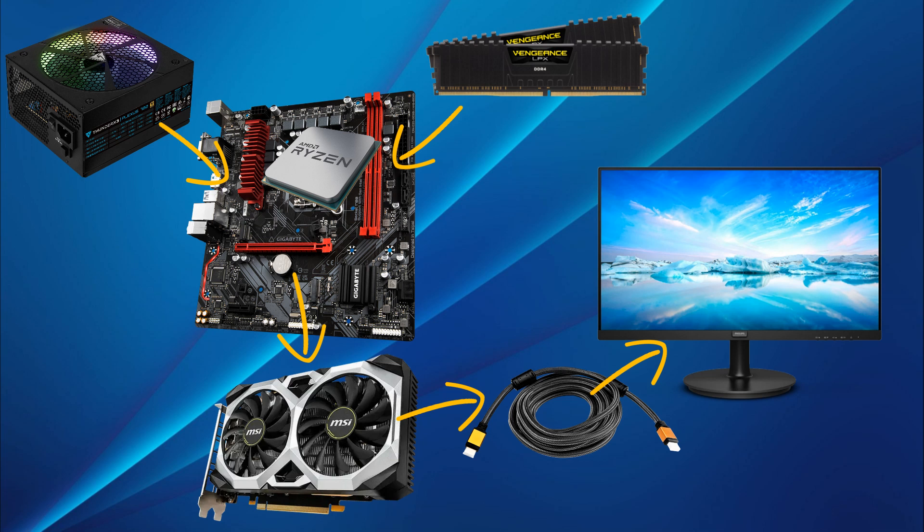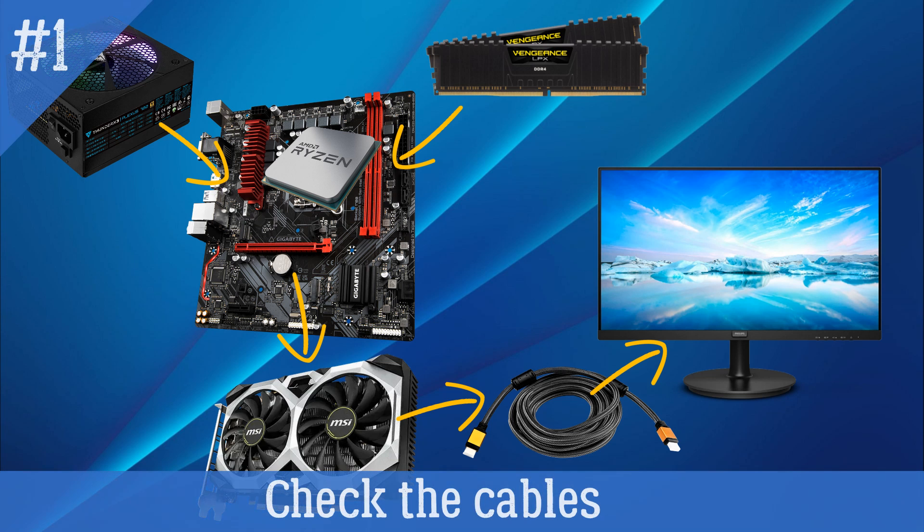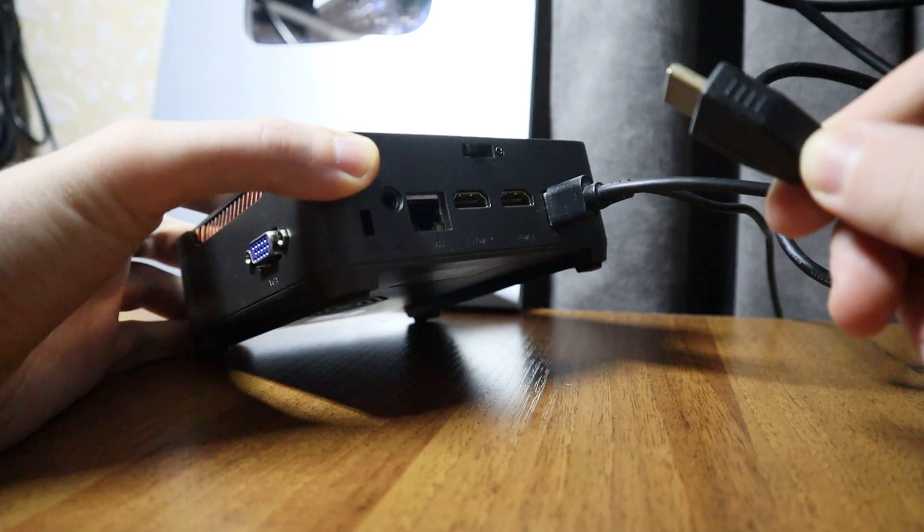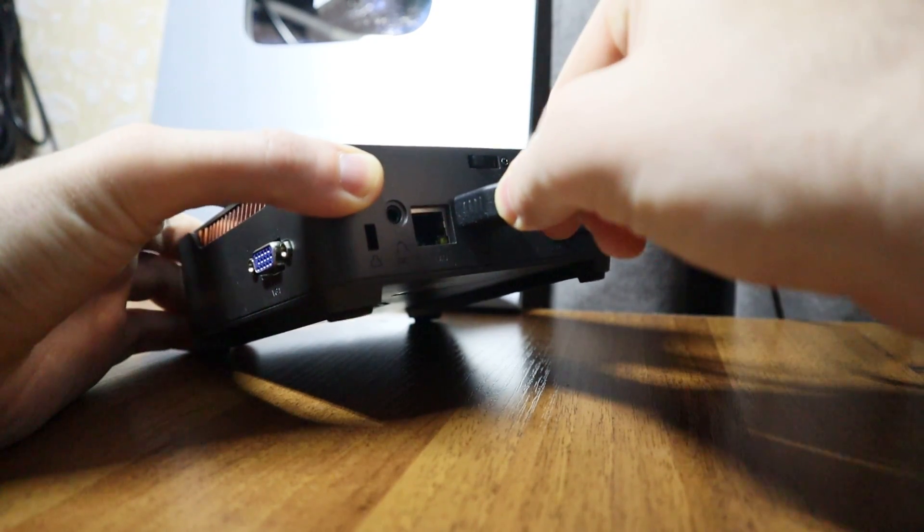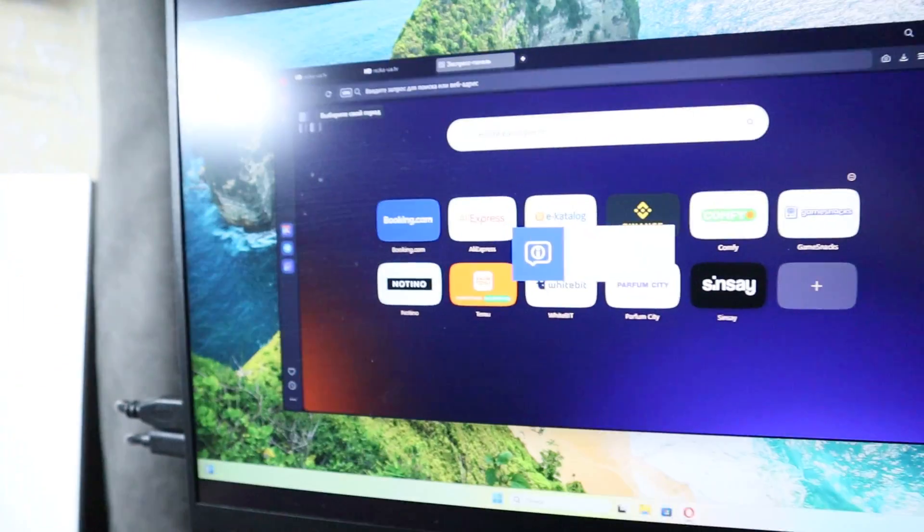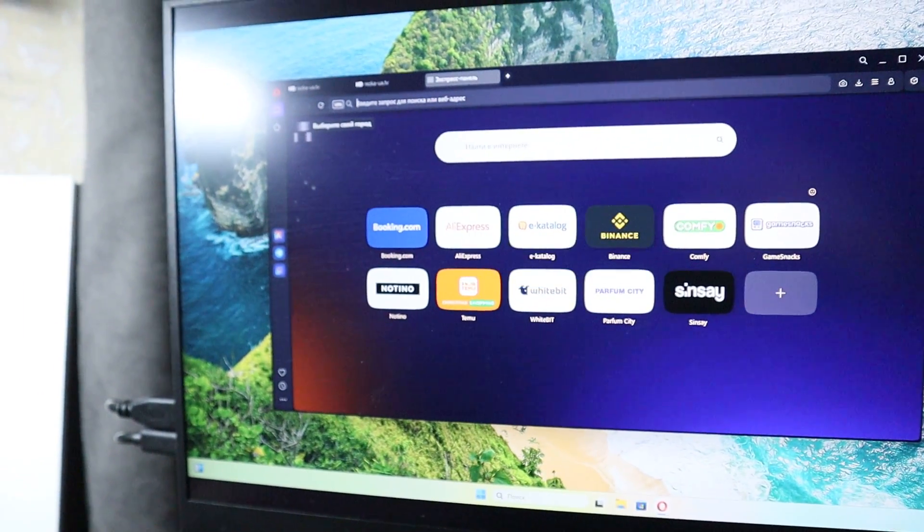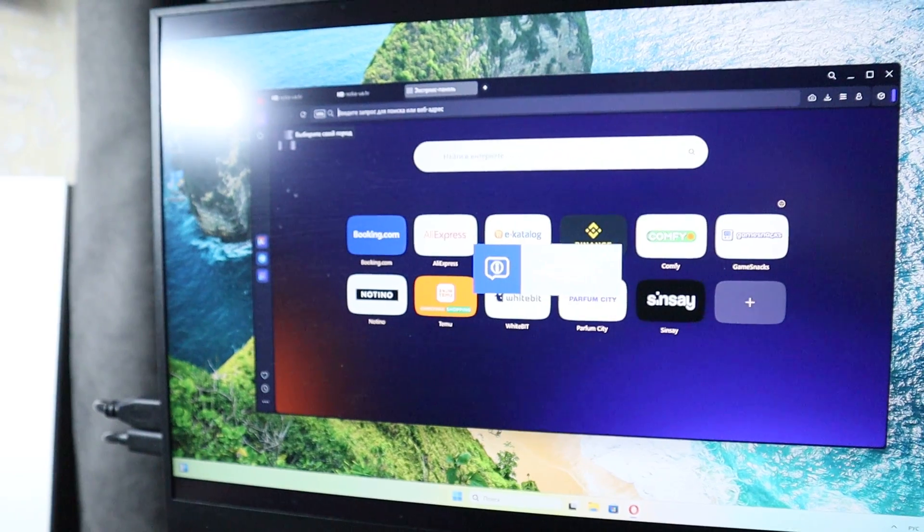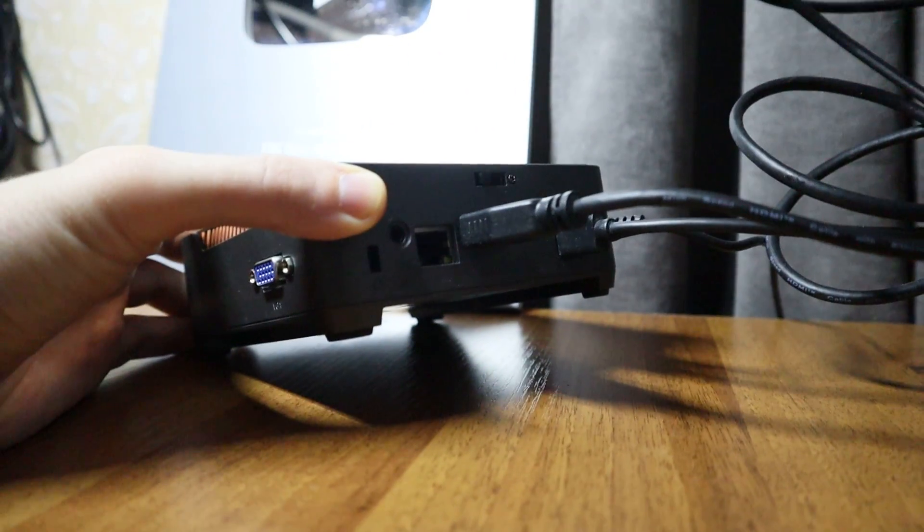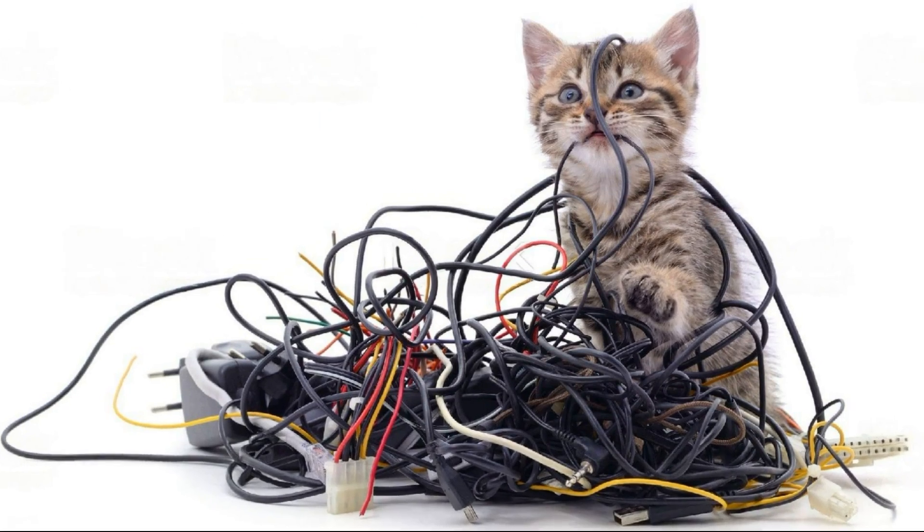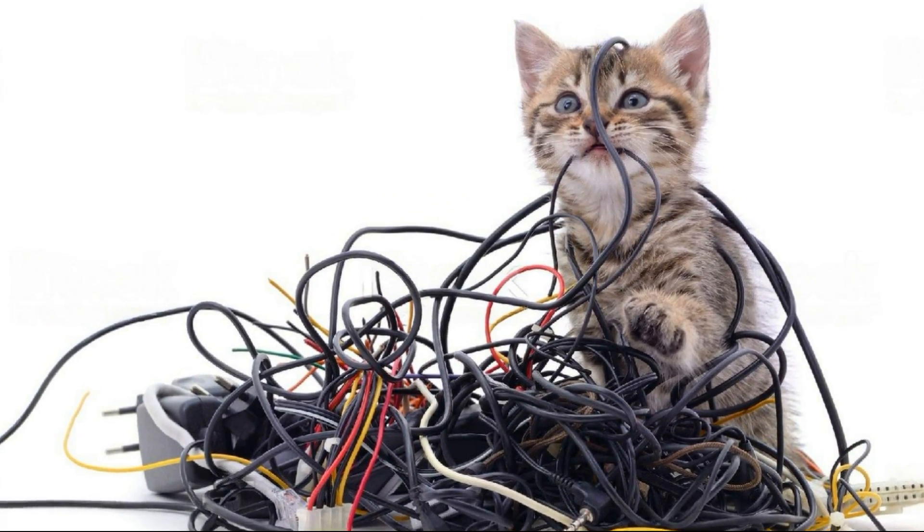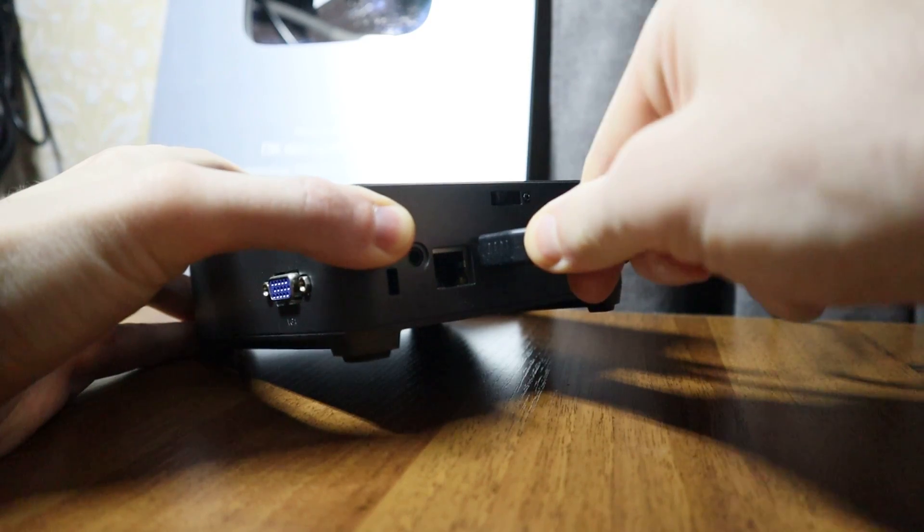Let's start checking from simple to complex. First, check the cables and connections. You don't need to disassemble anything for this. Just make sure that the cable is tightly inserted into the monitor on one side and into the video card connector on the other side, and the cable itself is not damaged or pinched anywhere. Try to pull it out and insert it again.